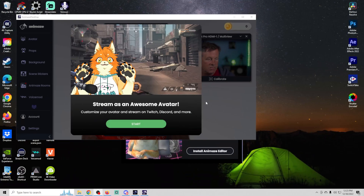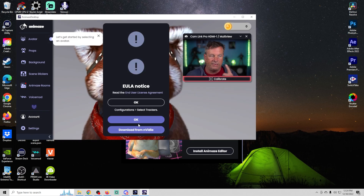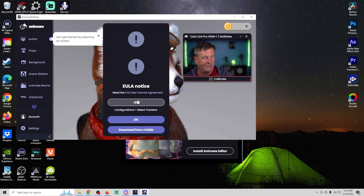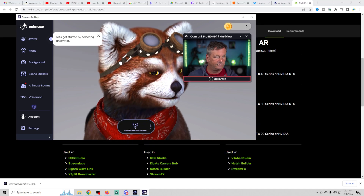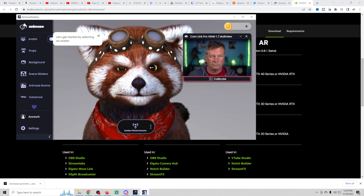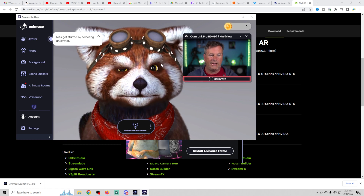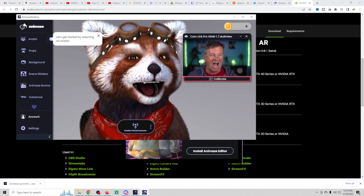Now that we have it installed, let me show you how simple it is to set up and use. Once you click the 'Start' button it brings this up — you can click OK and then OK again. It starts out with a little doggy. On the right-hand side you can see your face with a bunch of little dots on it for face tracking.